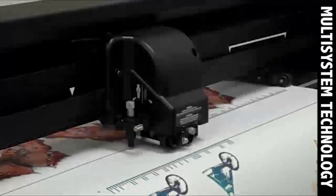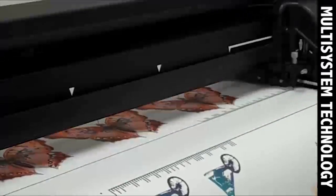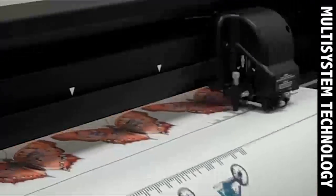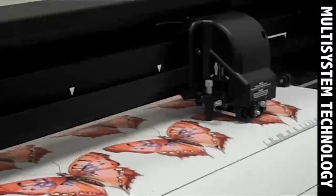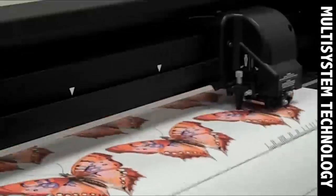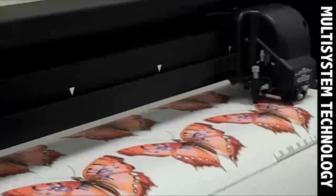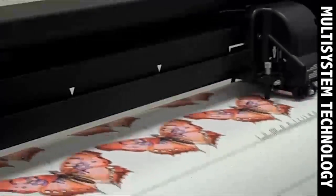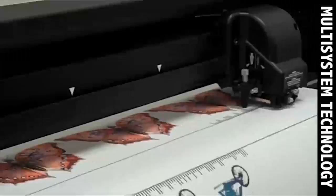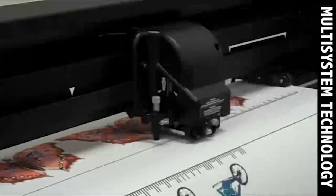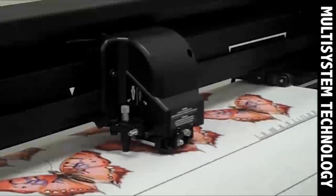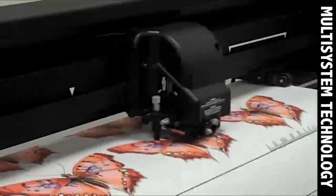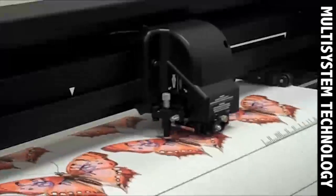Once the first contour cut job is complete, the cutter will scan for the next barcode and repeat the process until the whole roll has been cut. Because the cutter reads the barcodes and processes the contour cut paths automatically, there is no need for you to manually scan barcodes or search the rip for the correct contour path.